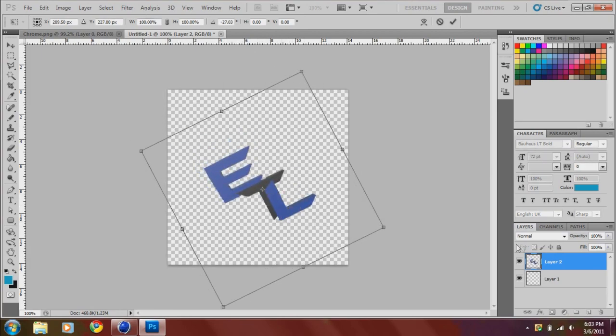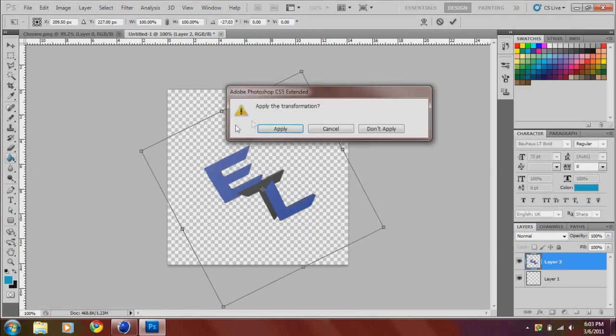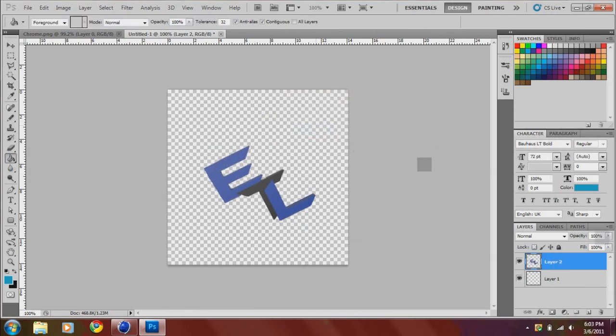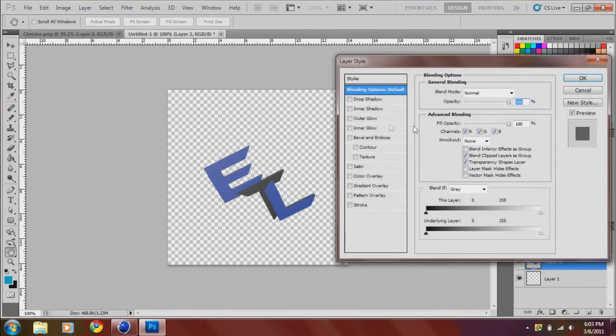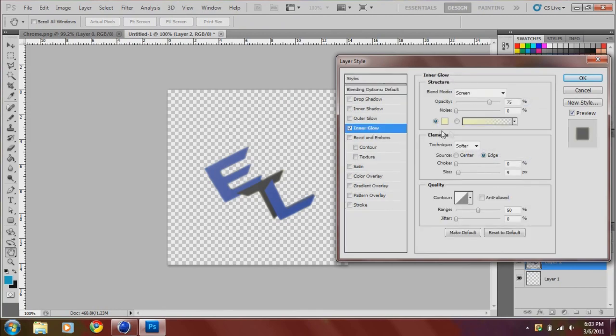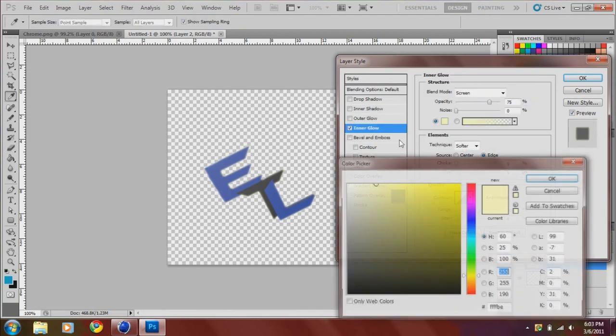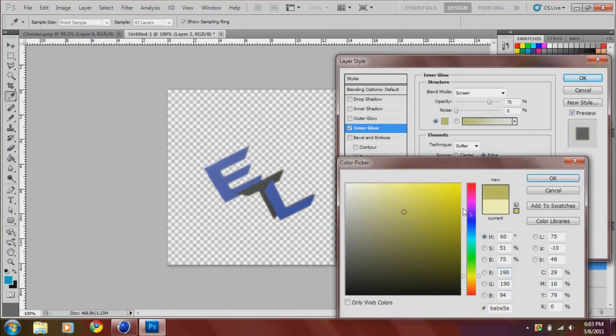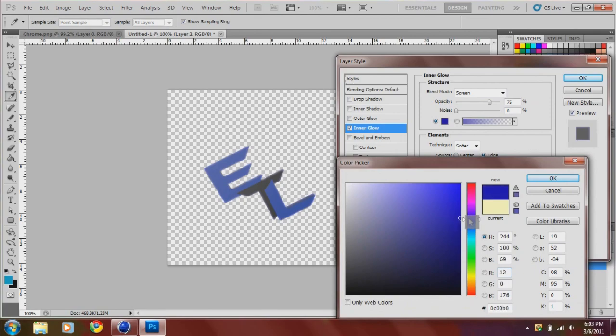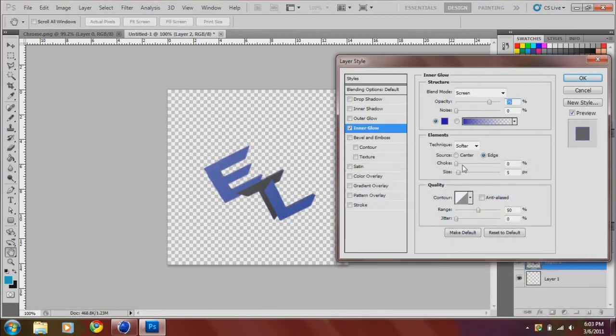And double click here. First got to click somewhere else. Double click here. Go into inner glow. Whatever color you want. In my case it's blue. Trying to make that go up. Size up a little bit.